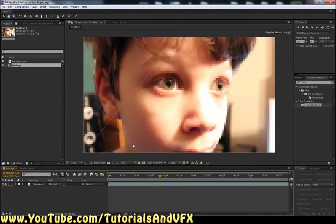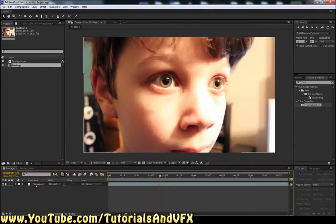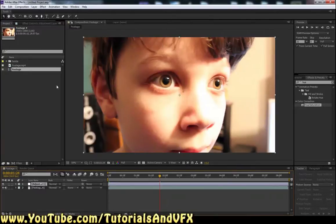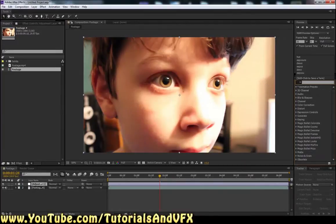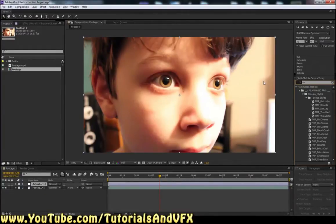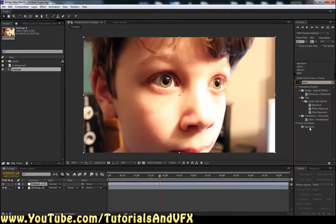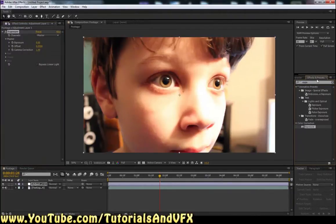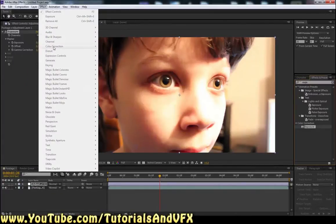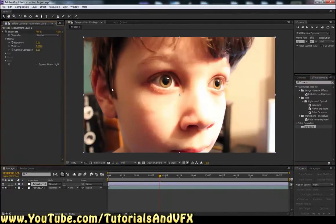For the sake of my sanity I'm just going to do a little bit of color correction really quickly. Go to Layer > New Adjustment Layer, and then throw on an Exposure effect — drag that on. If you don't have Effects and Presets open, hit Control+5 to open it, or go to Window > Effects and Presets, or you can do Effect > Color Correction > Exposure. Effects and Presets is what we'll be using for this tutorial so you'll want to have it open.